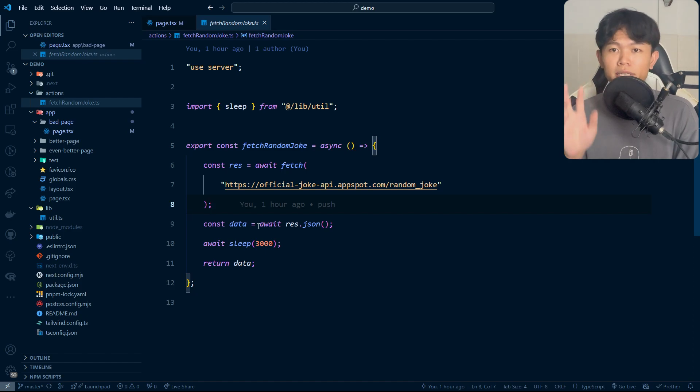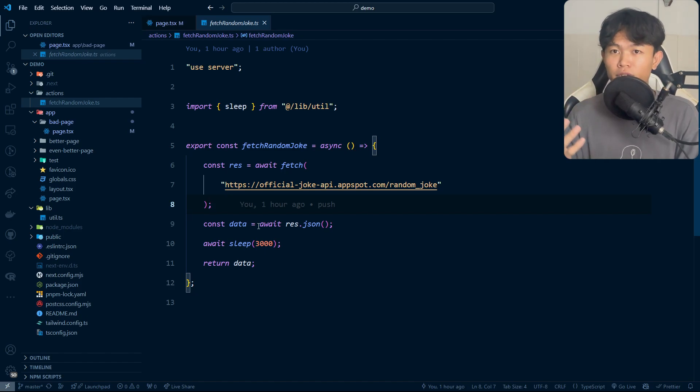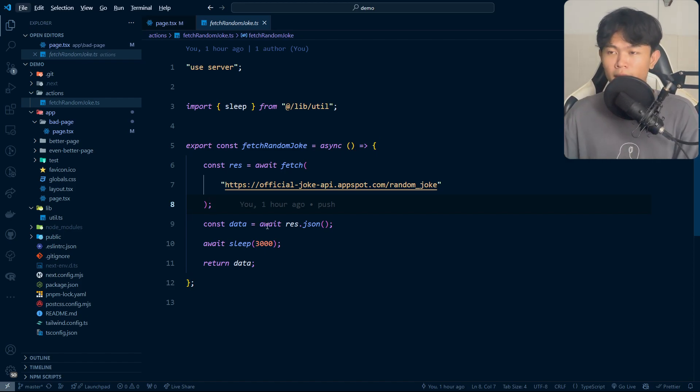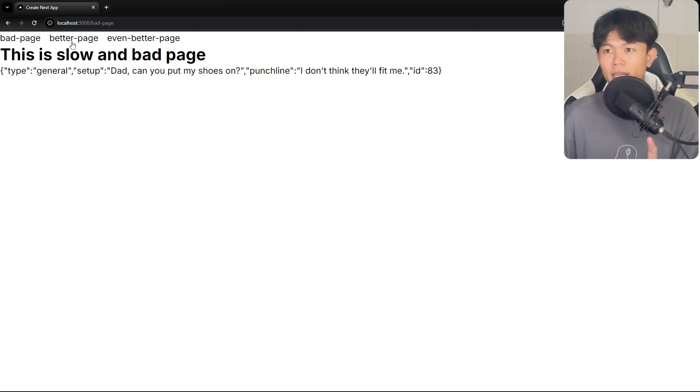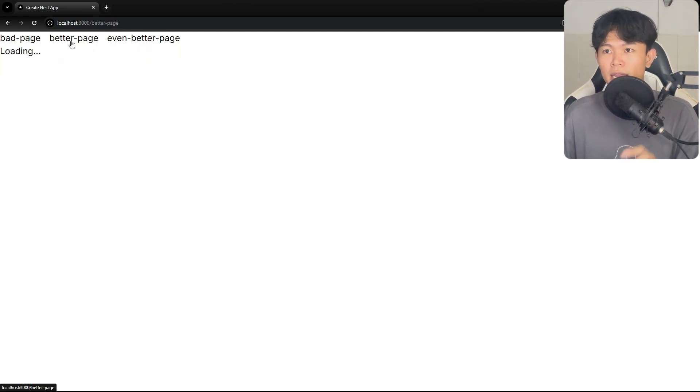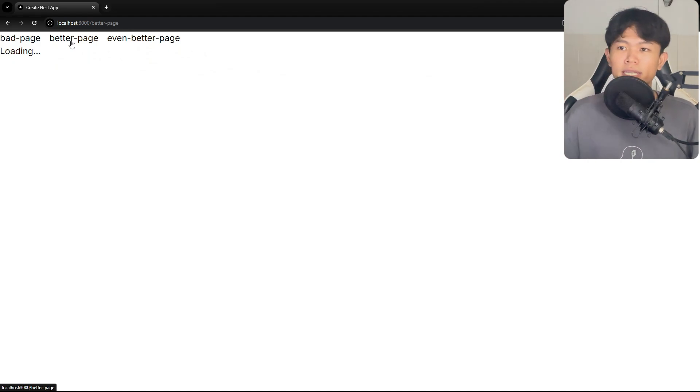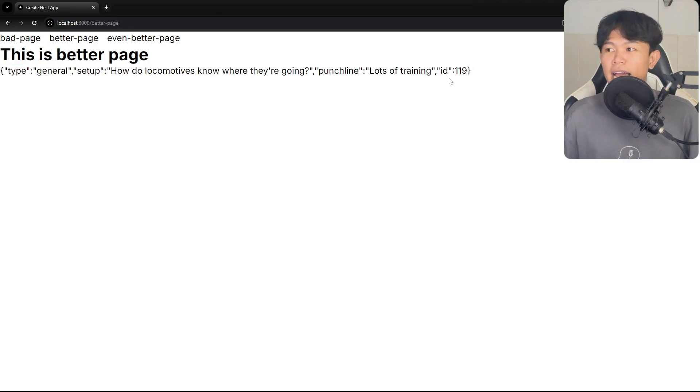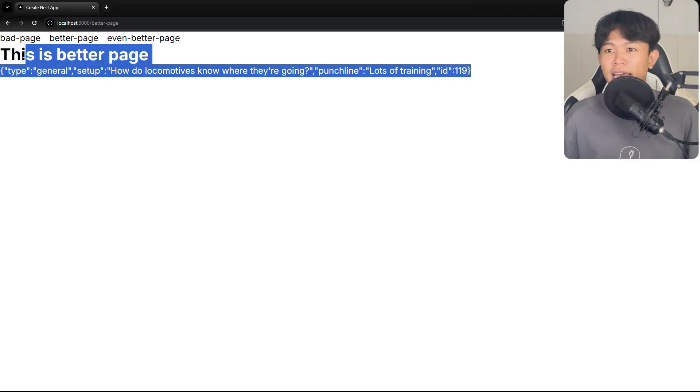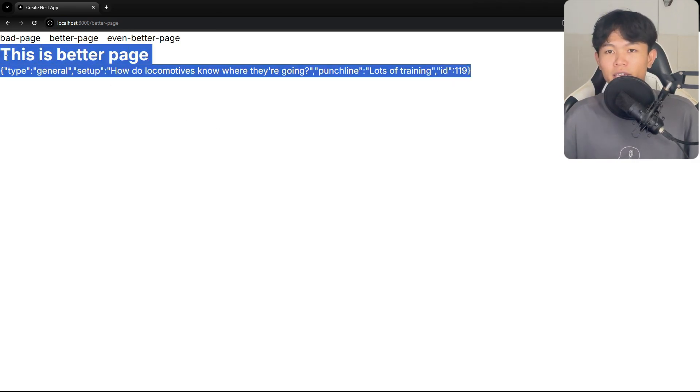Let's take a look at the second page, the better page. If I click on the better page, right now the user will see something first on the screen. At least they see some loading, and then after three seconds later they will see this content right here.